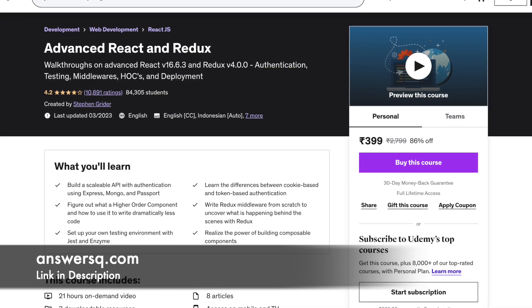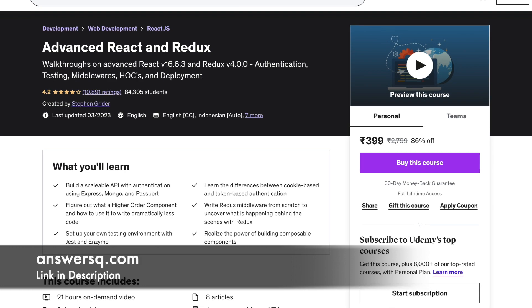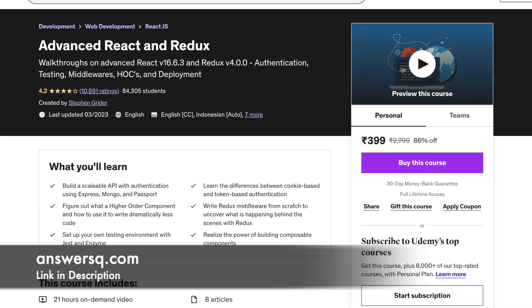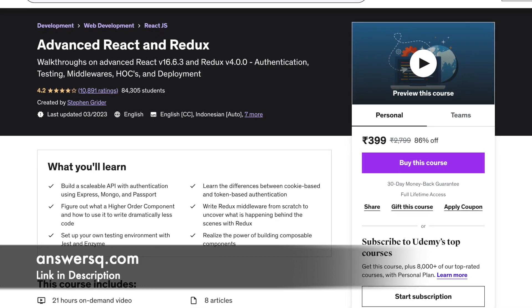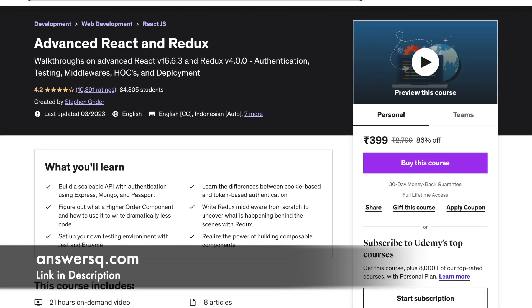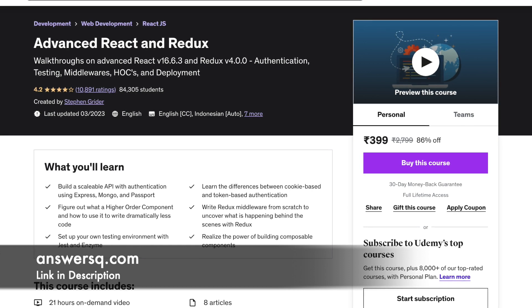This course is not for beginners. It expects you to have a thorough knowledge of Redux, Actions and Action Creators. The duration of this course is 21 hours.